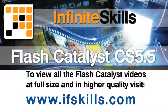This video is just a short extract from the entire course. If you wish to see all of the videos from this series at higher quality and in far larger screen size, head over to ifskills.com.